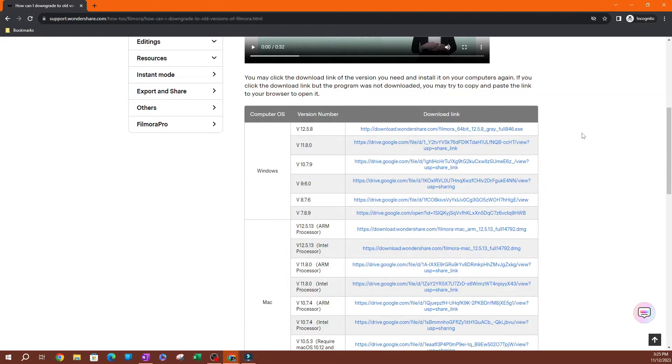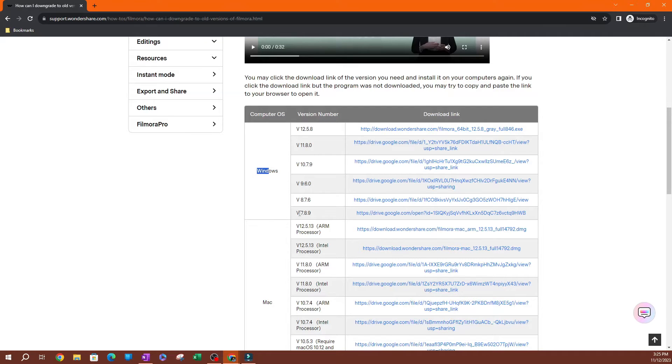it's going to show you all the versions historically. On the top here, you have the Windows version. You can see it goes all the way down to Filmora 7.